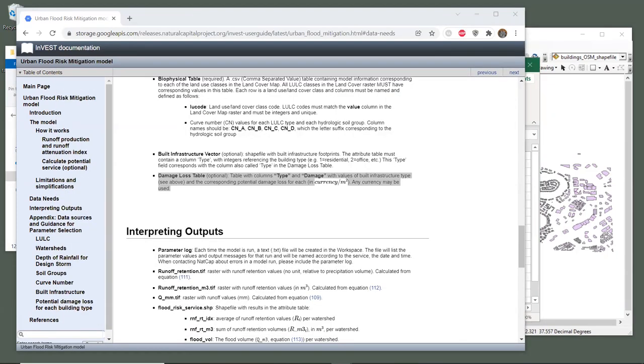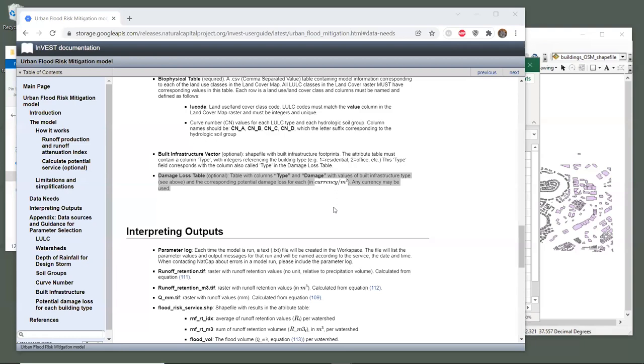Looking back at the user guide, it says that the damage loss table must contain two fields, type and damage. The type field has values that correspond with the ones that we just added to the building layer, and the damage field contains values of potential damage loss in currency per square meter. So let's add the two required columns to our table, type and damage.